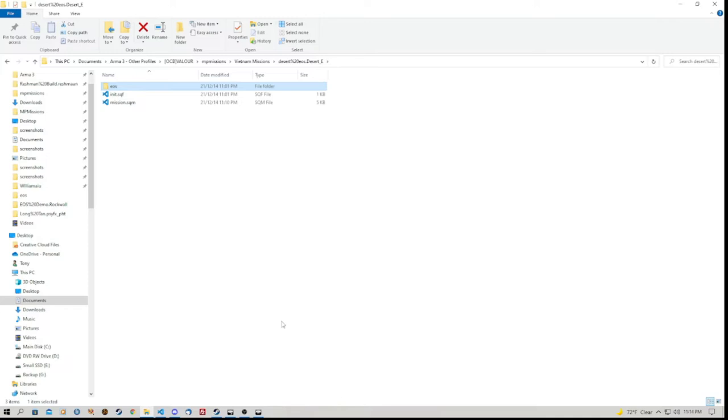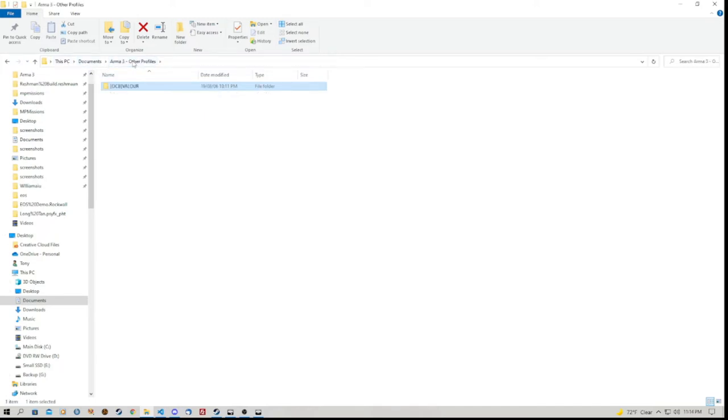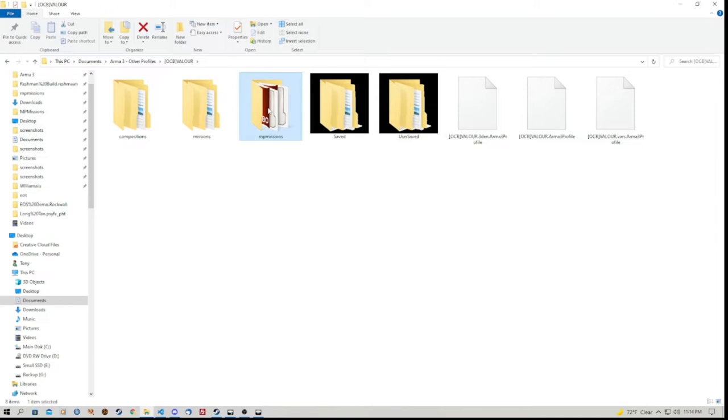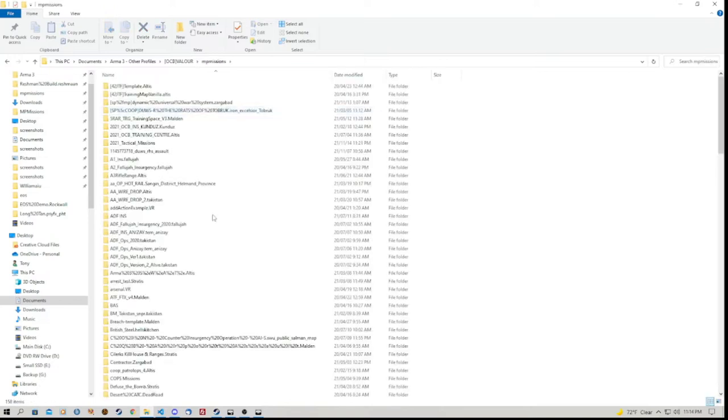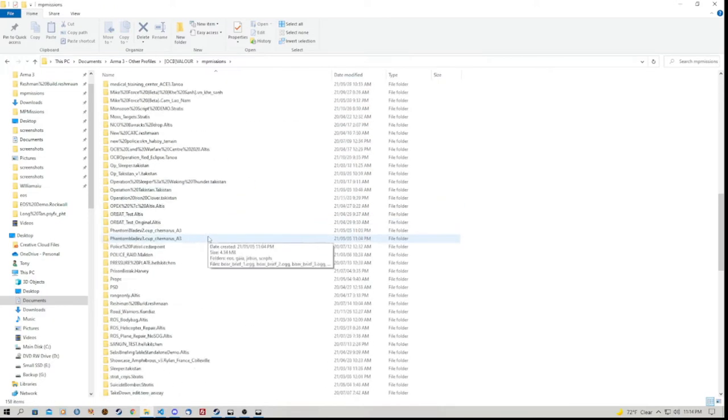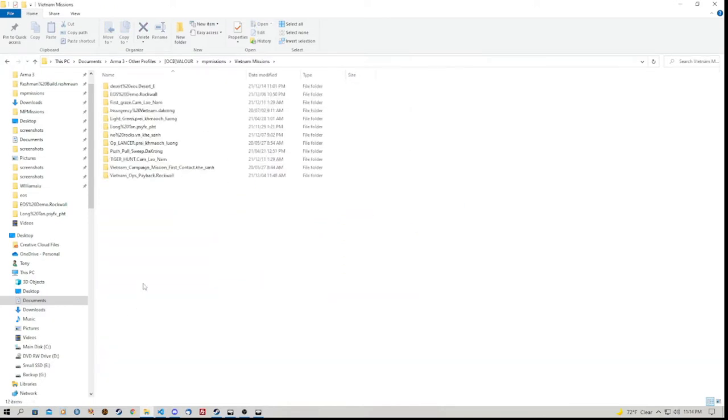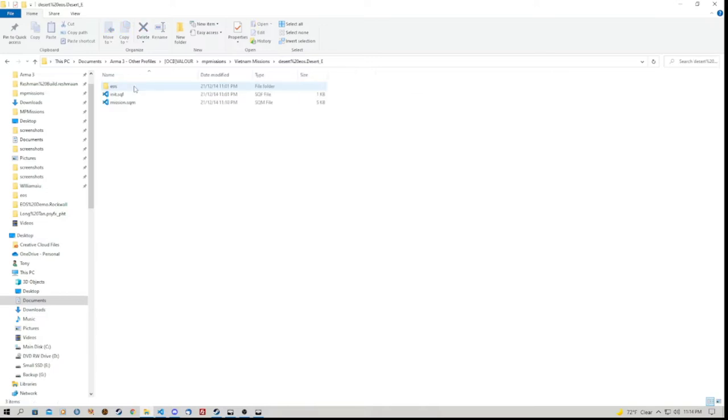Select the folder that you want and click on Save. I've already done that so I'm not going to bother doing that again. What that will do is it will give you the folder within your MP Missions folder. If that's where you've saved it to, we'll go to whatever folder you have saved your mission into. Inside the mission folder, which you get to by going to This PC, Documents, Arma 3, Other Profiles, Your Playing Name.